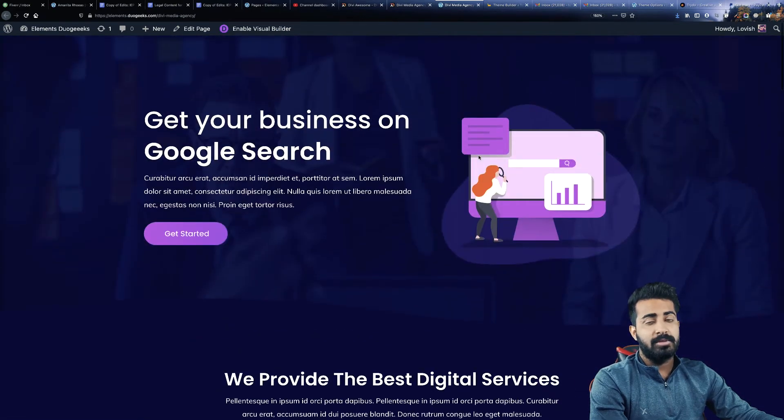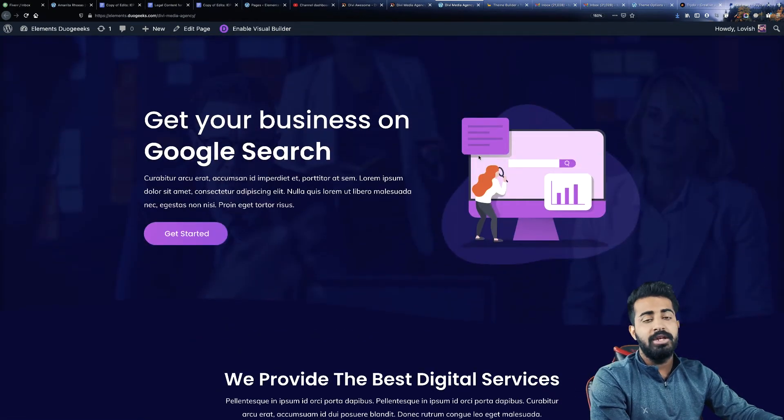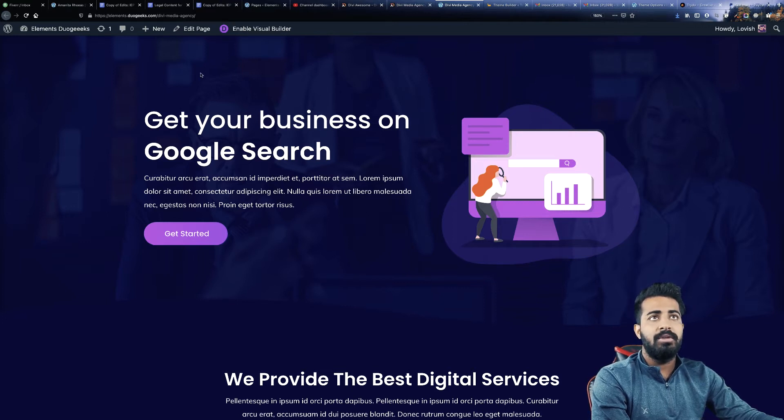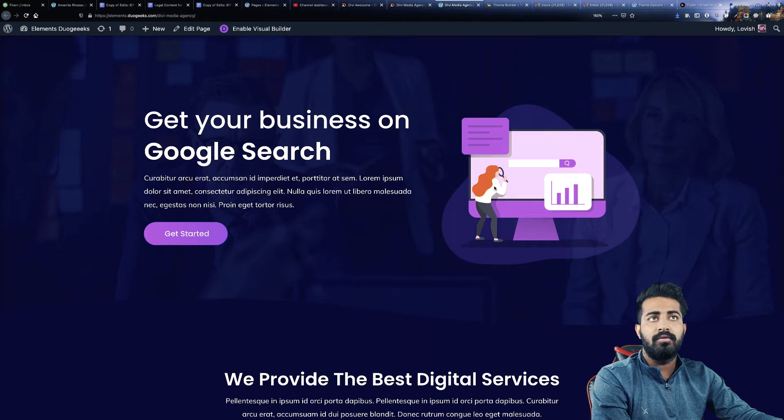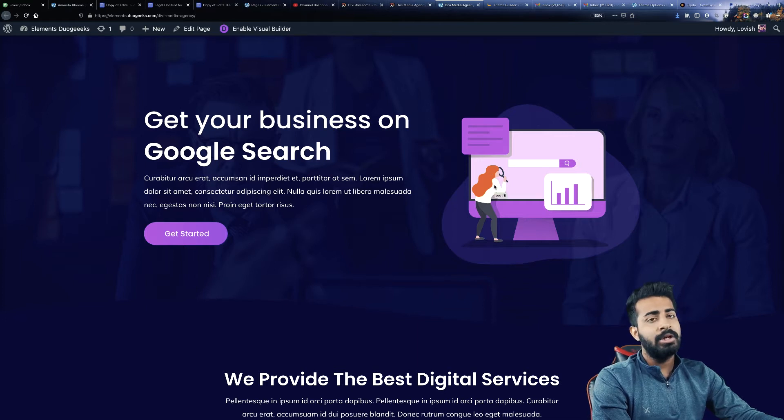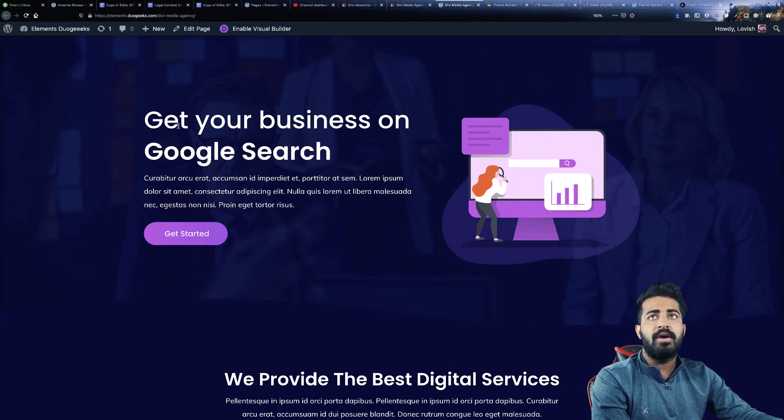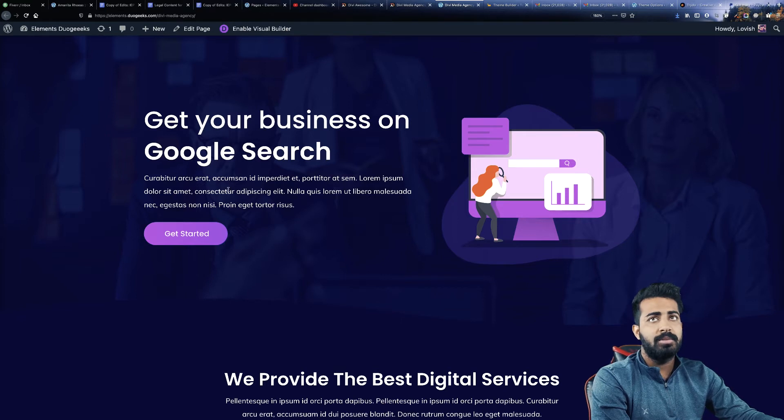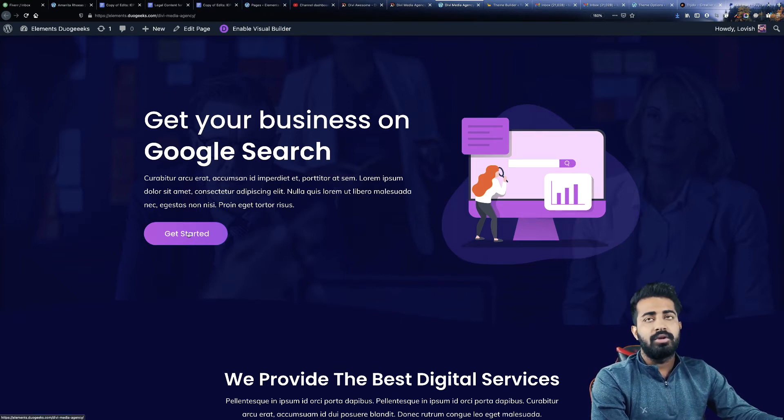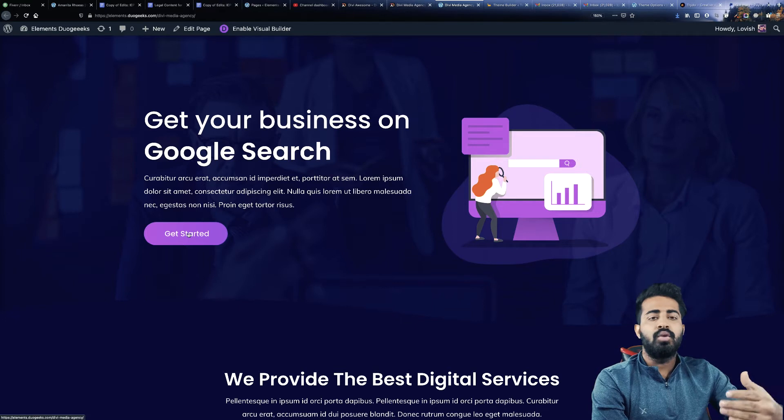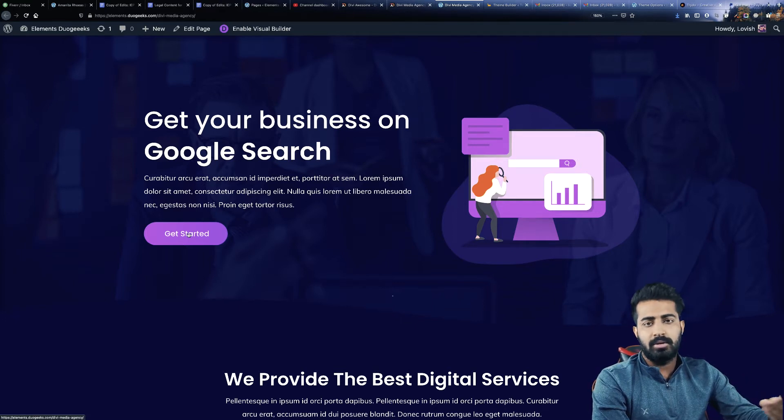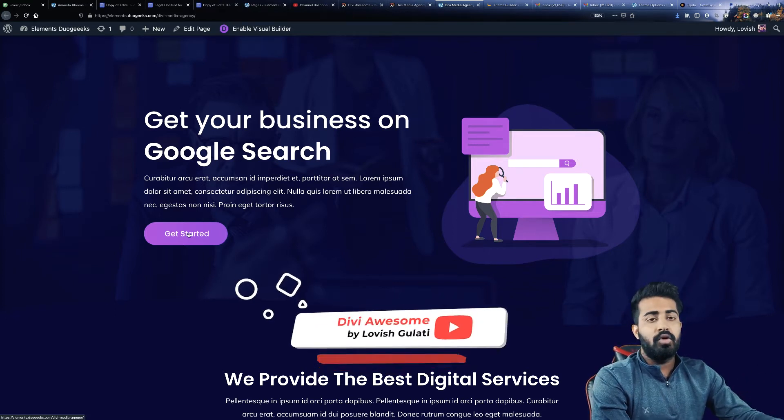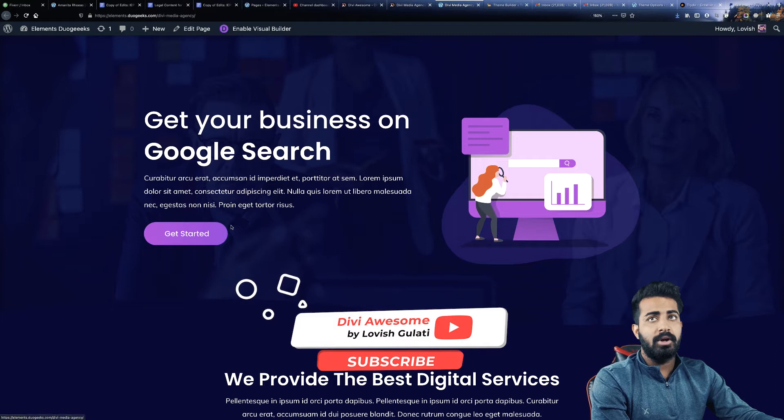Now this is the hero section. In the background we have one image, at the right side we have this beautiful vector image, and then at the left side we have this title text and some description and then the button. That can be linked to contact us section or about section or maybe pricing or whatever you want to link.